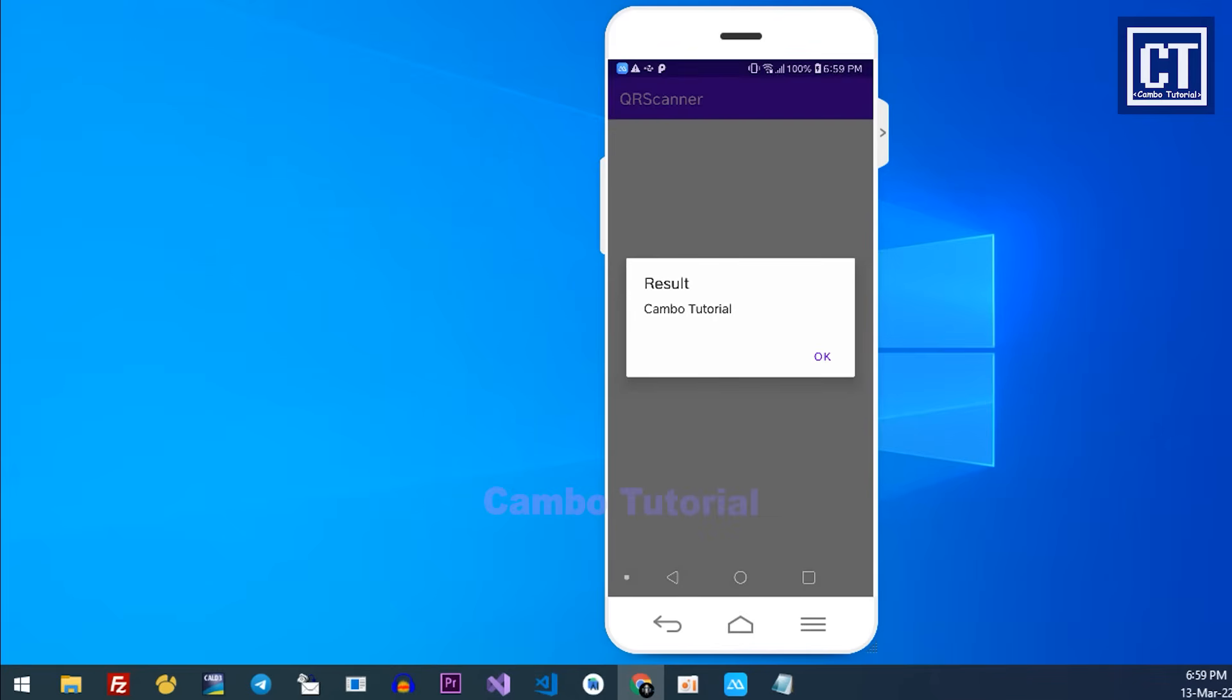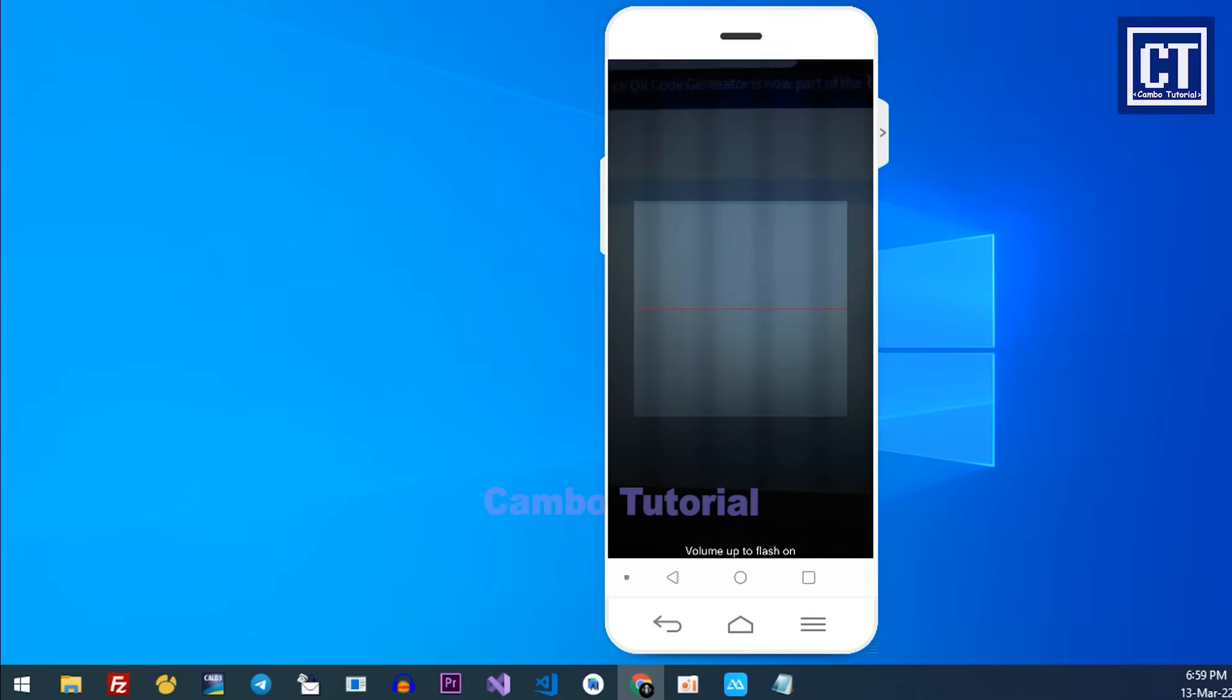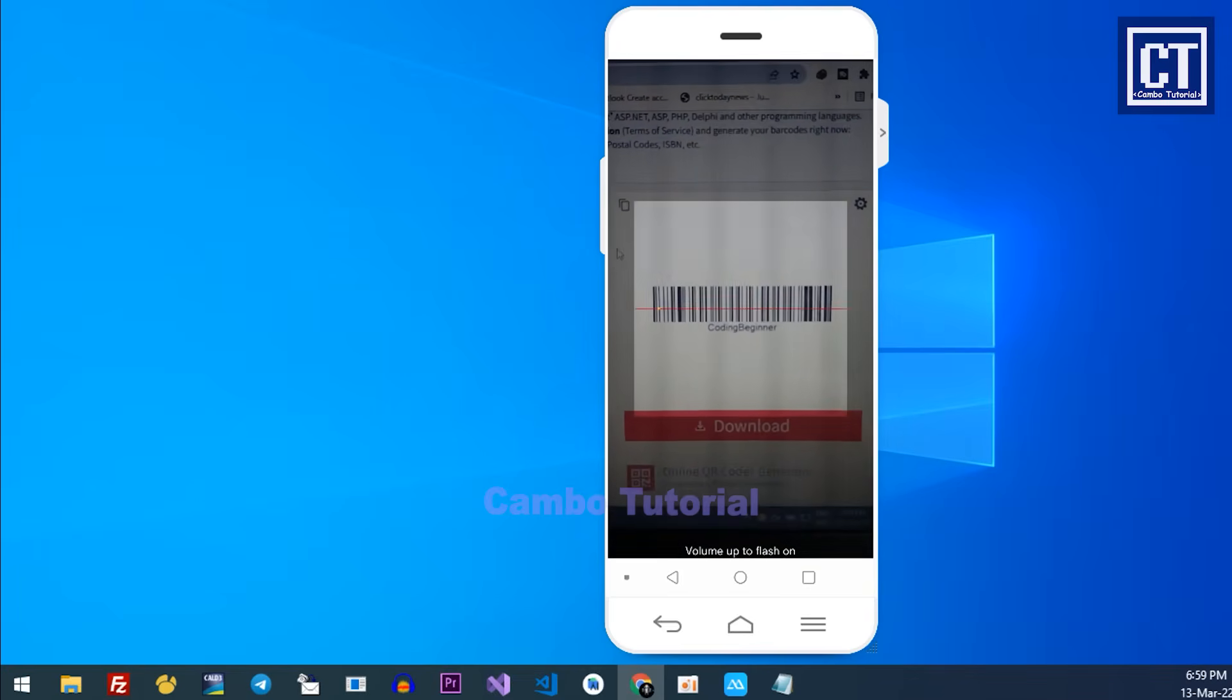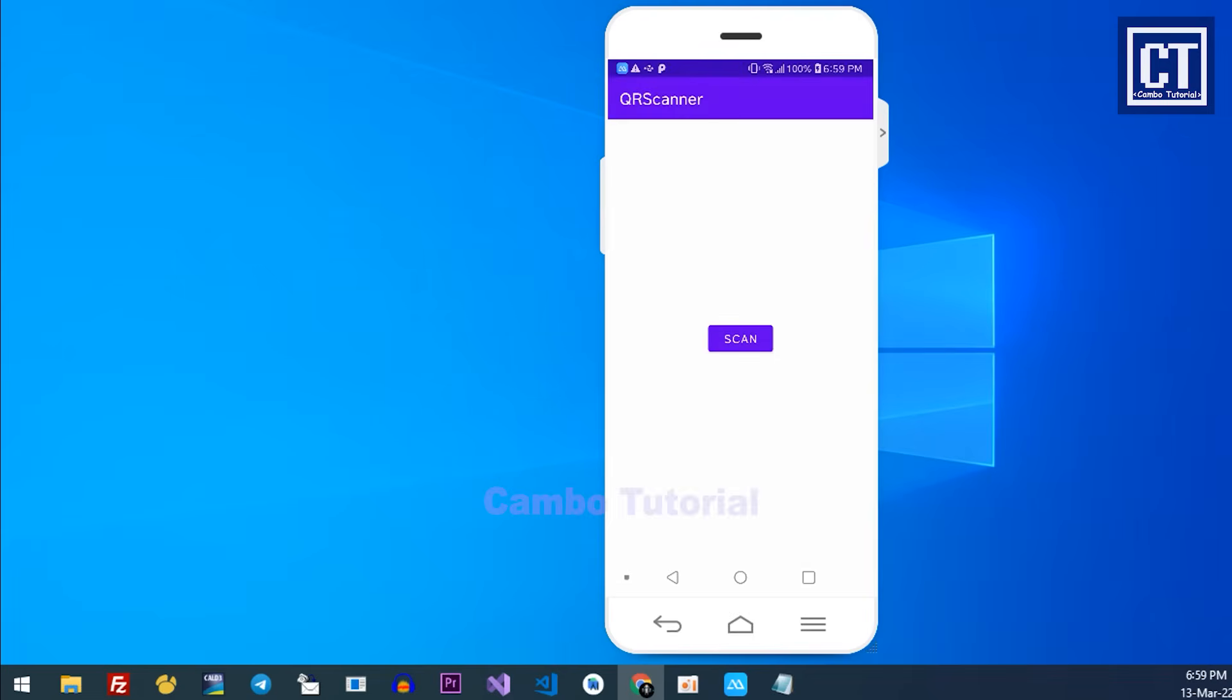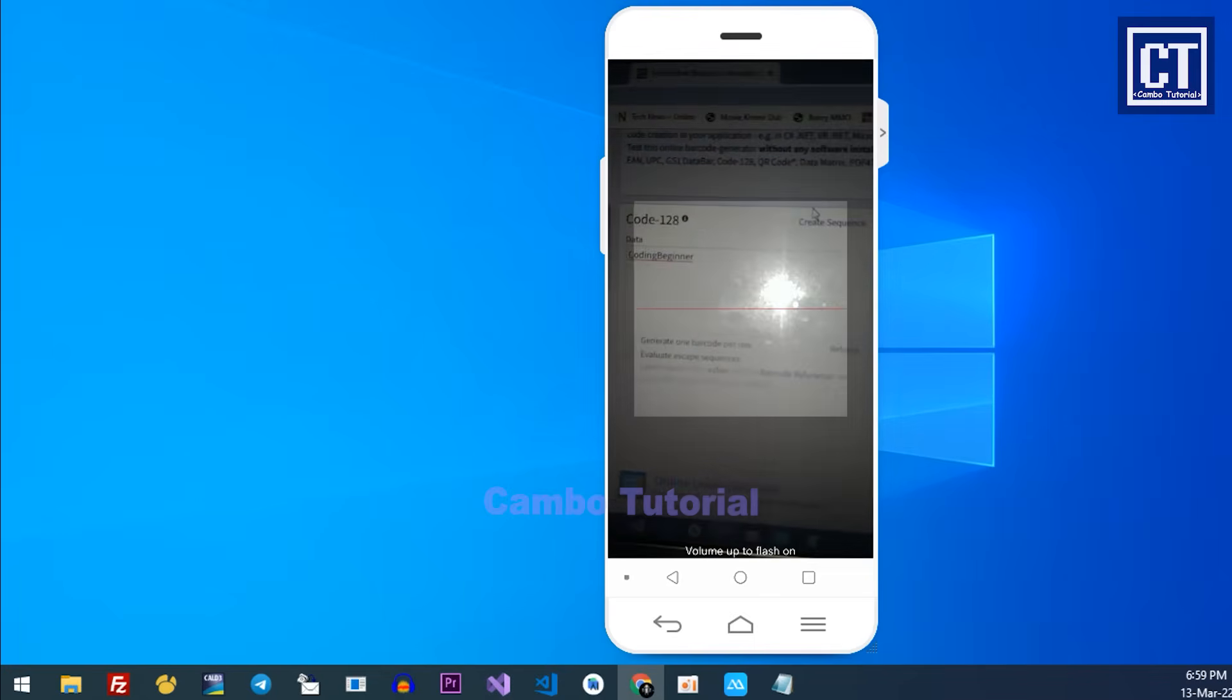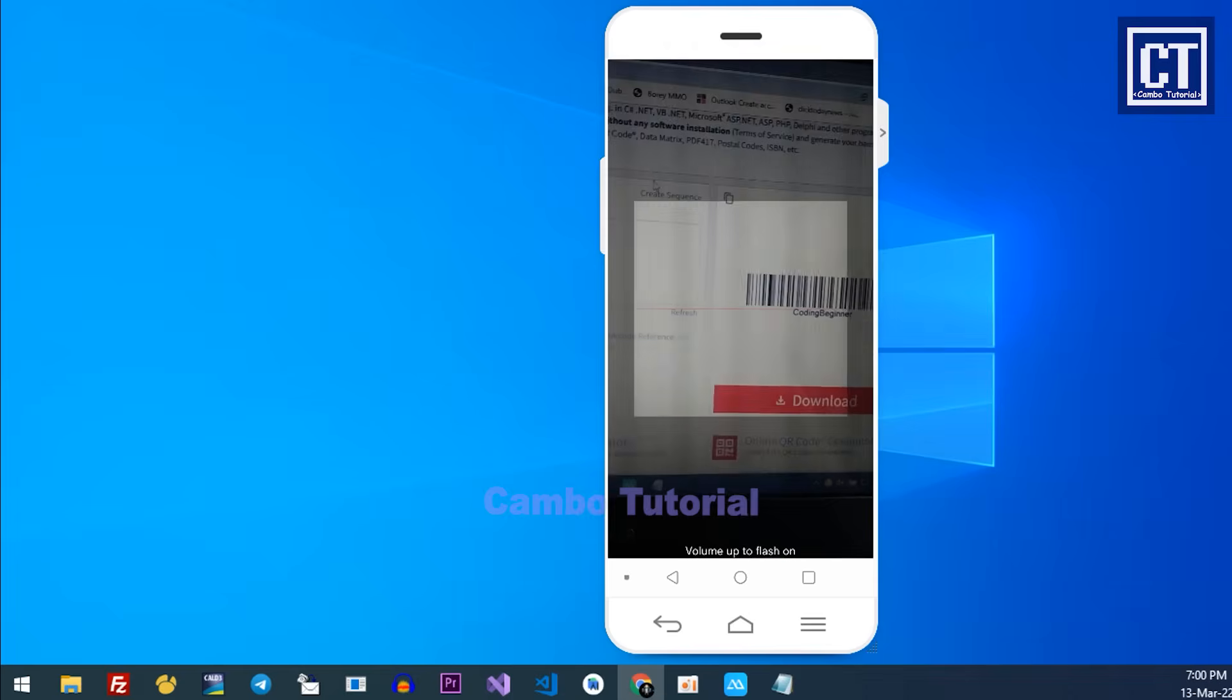It worked! The result returned from the camera and it's shown in the alert dialog. Let me try on the barcode instead. It still works fine as well. I can press the volume up to turn on and turn off with the volume down. Everything is working fine.